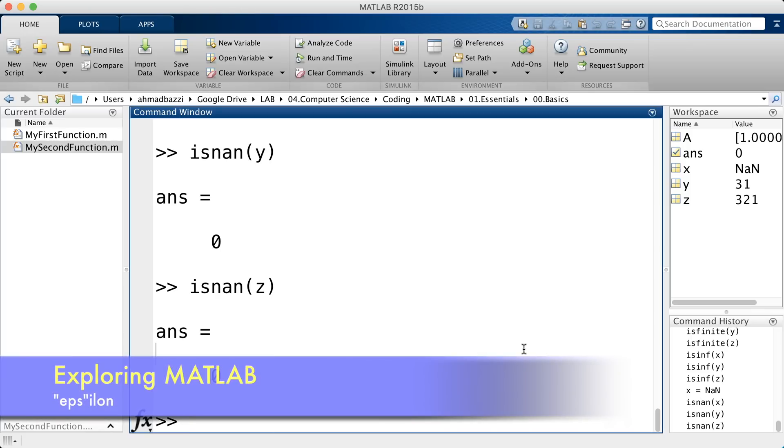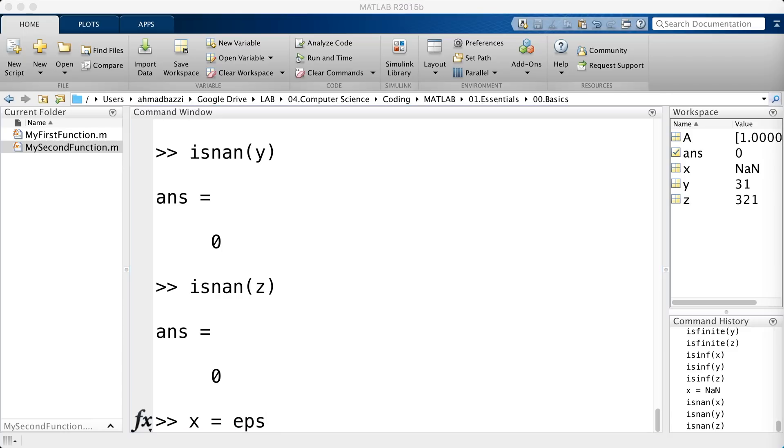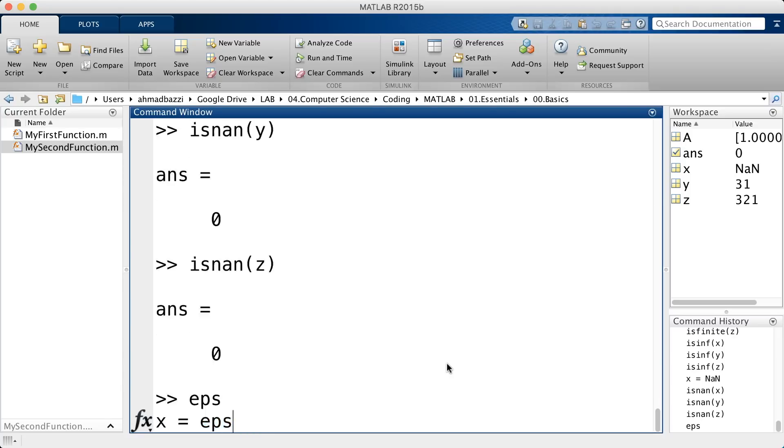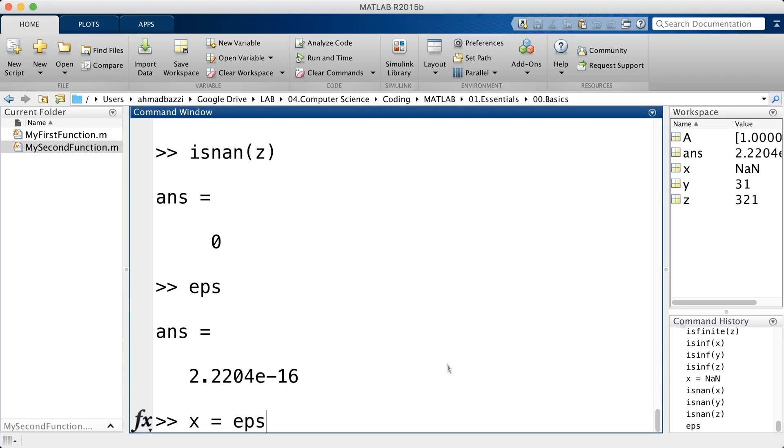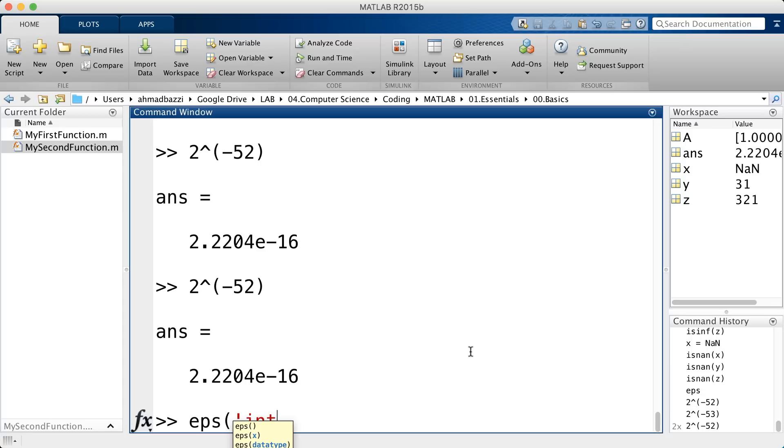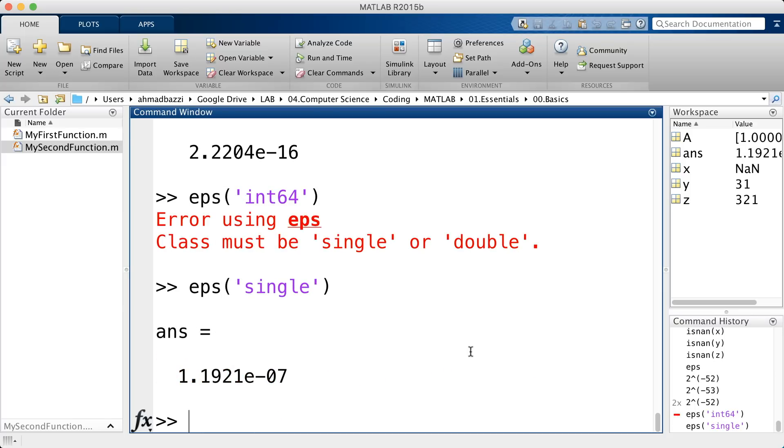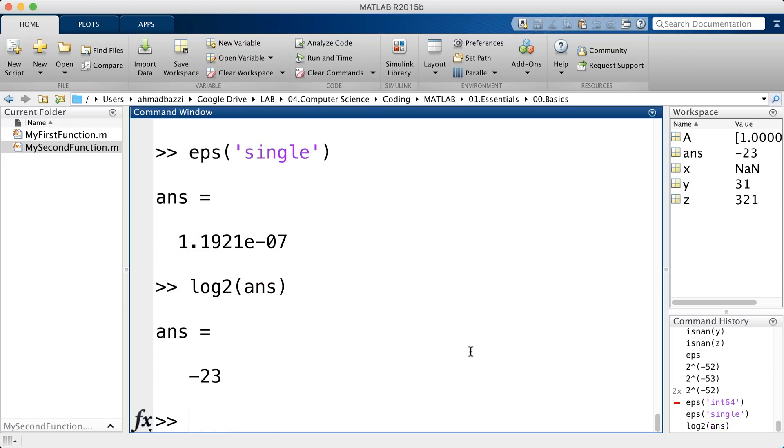You've also got other values, such as EPS or epsilon. So, for those who've worked in mathematics or computer science, this notation should be understood. EPS is the floating point relative accuracy in MATLAB. It returns the distance from 1.0 to the next larger double precision number, which is 2 to the power minus 52. Now, of course, you can support different data types. So, EPS of, let's say, an int64. They're telling it should be single or double. So, let's check out single. It's different. Let's see it's log 2 of what? So, it's 2 to the power minus 23.